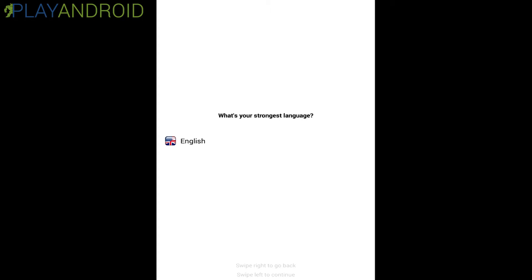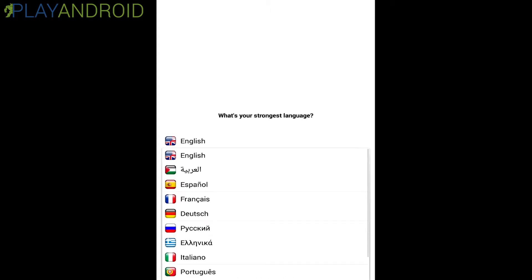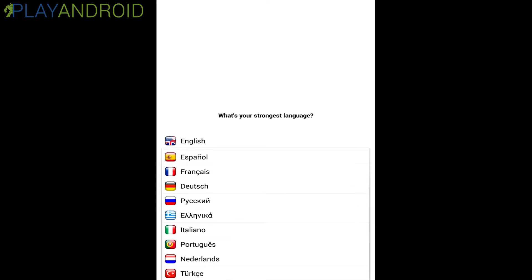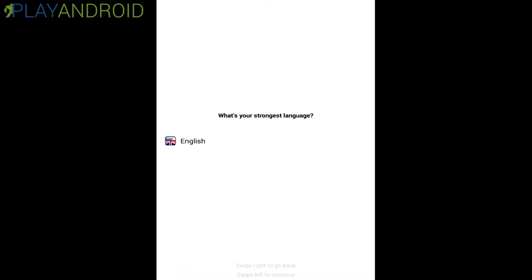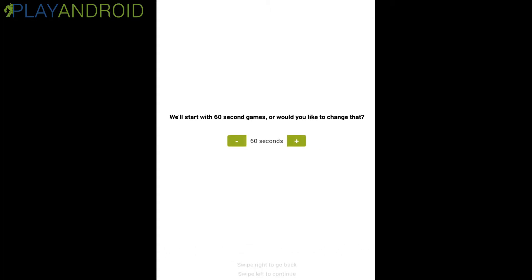Now what's your strongest language? Let's see what's available here. There's quite a lot but because I am playing for an international audience let's stick with English this time. Swipe right to go back, swipe left to continue. Let's continue.